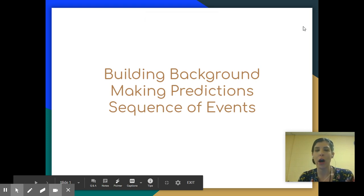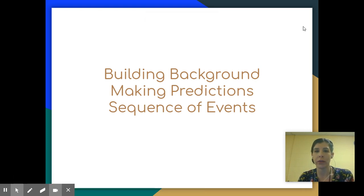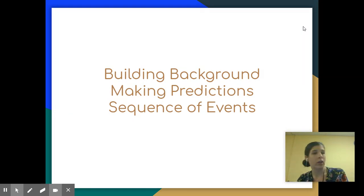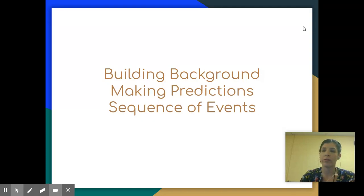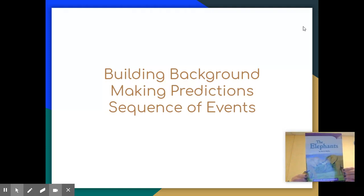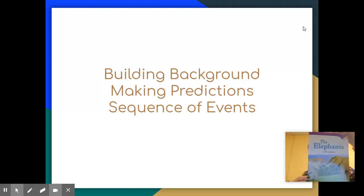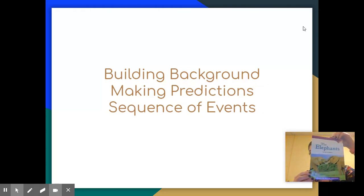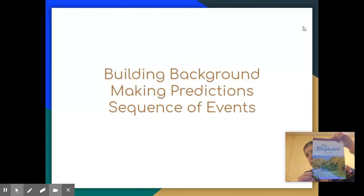This is going to be Building Background and Making Predictions, Sequence of Events. We are going to be reading this story, The Elephants. Reviewing Our Vocabulary Words with Building Background and Predictions, Making Predictions, and Sequence of Events.